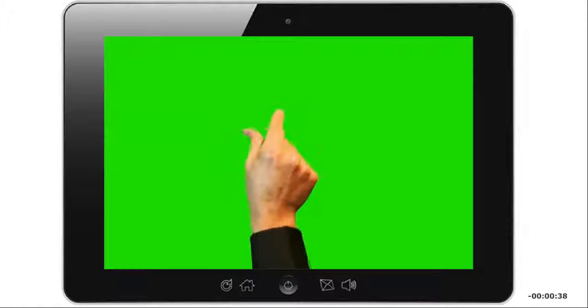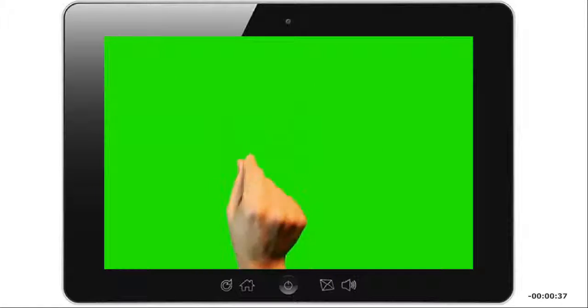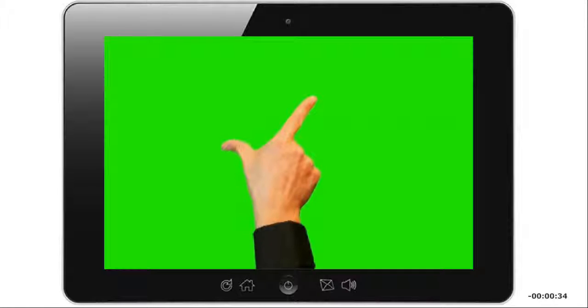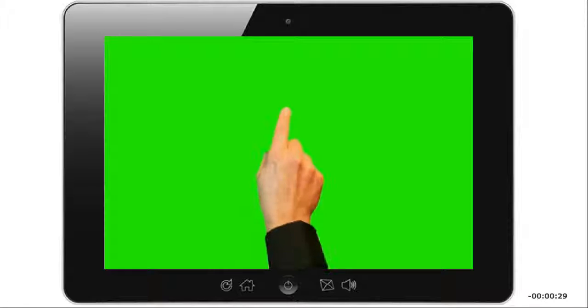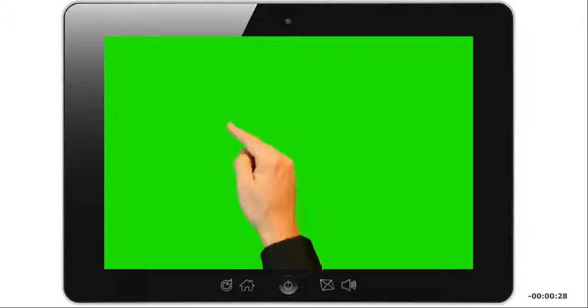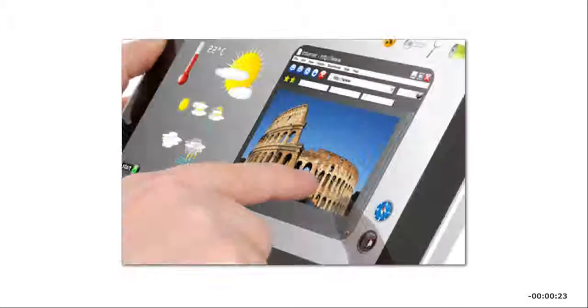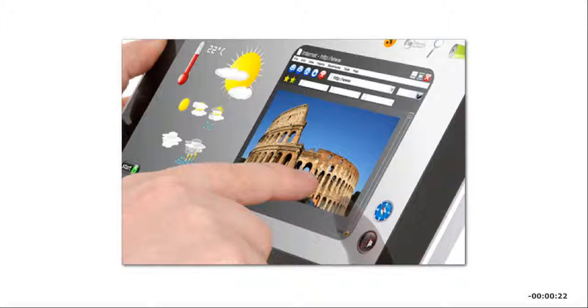Pinching two fingers together zooms in. Spreading them apart zooms out. On some devices, you can swipe fingers across the screen to navigate backward and forward. Press and hold does the same thing as right-clicking an item.